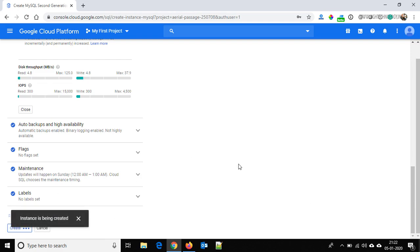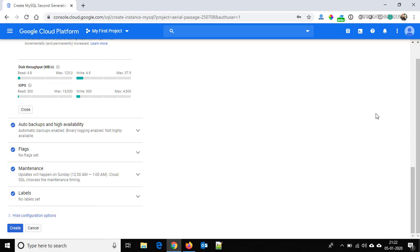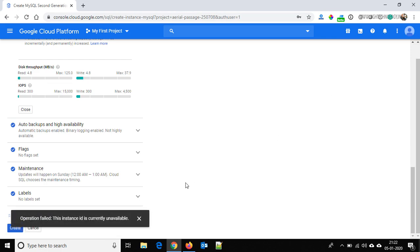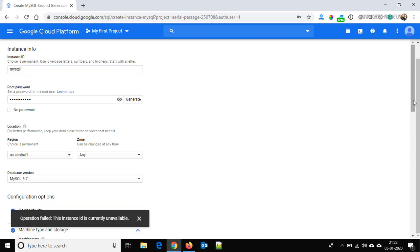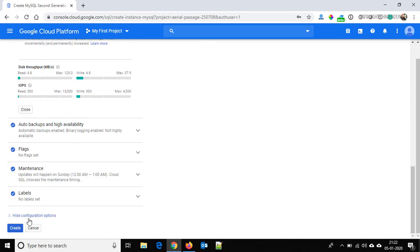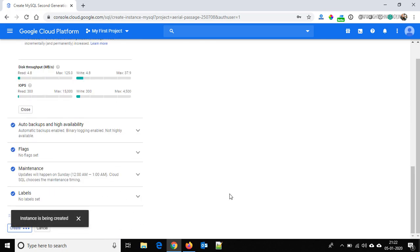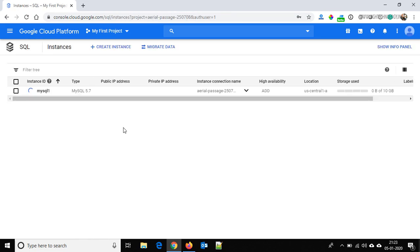It will start creating our MySQL instance. It is saying the instance ID is currently unavailable, so we are going to change it to 'mysql1'. Click on Create and it starts creating our MySQL instance. Our instance is ready, so let's copy this public IP address.